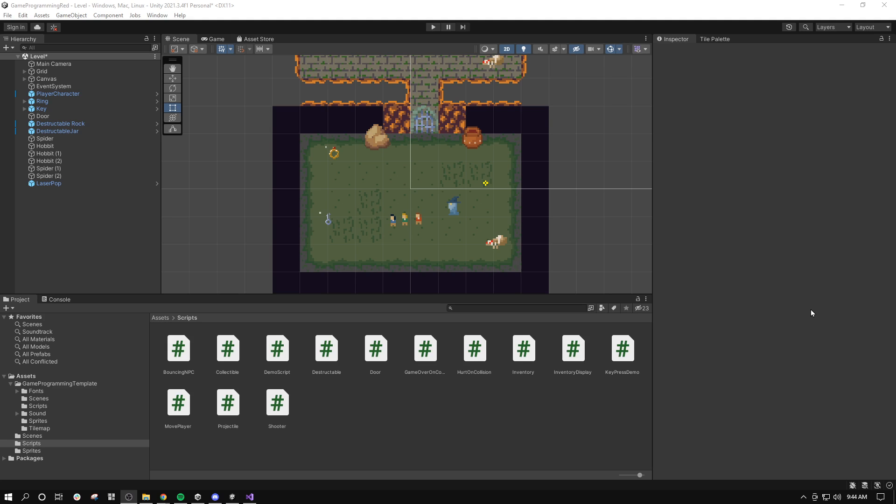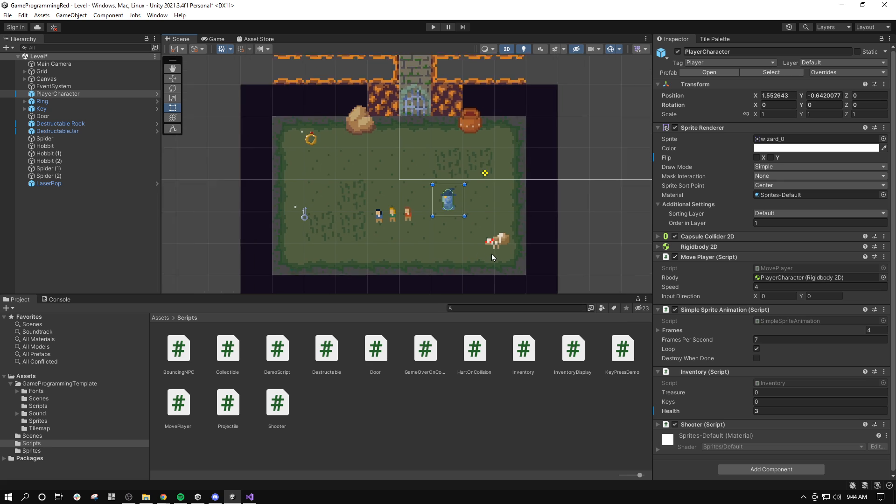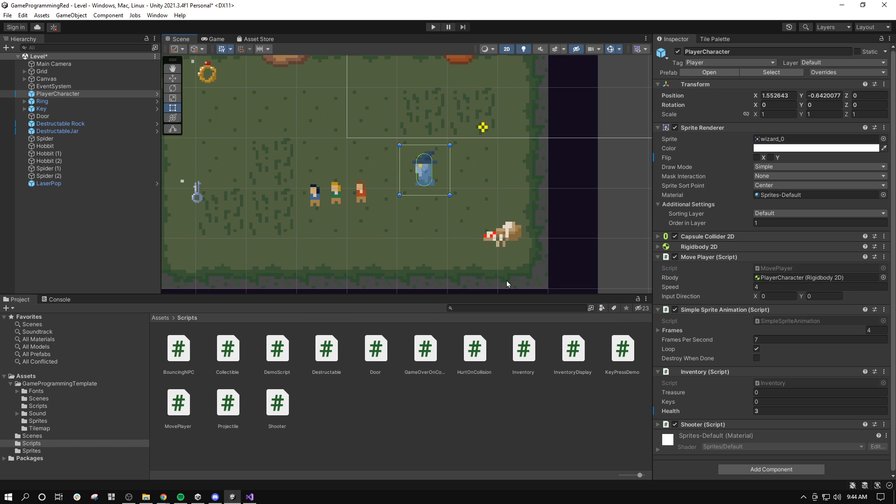It's a good idea when things collide or deal damage to indicate that damage has been dealt by making the character flash a color. So I'll do that with my player character here.